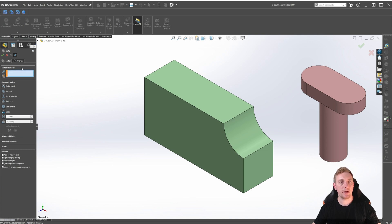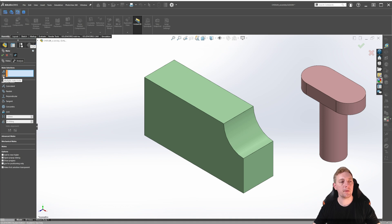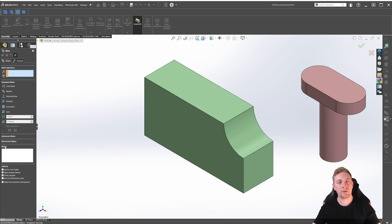There are four main tabs: the Standard tab, Advanced Mates, Mechanical Mates, and Analysis. This lesson will just focus on the settings found in the Standard tab. In the Standard tab, the Mate selection box displays which faces, planes, edges, or points are selected to mate together, along with a button to toggle Multiple Mate mode for more advanced scenarios. Below this is a section for the Mate types. Further down is another box called Mates, which displays the current mate being created with options that help display and control mates.